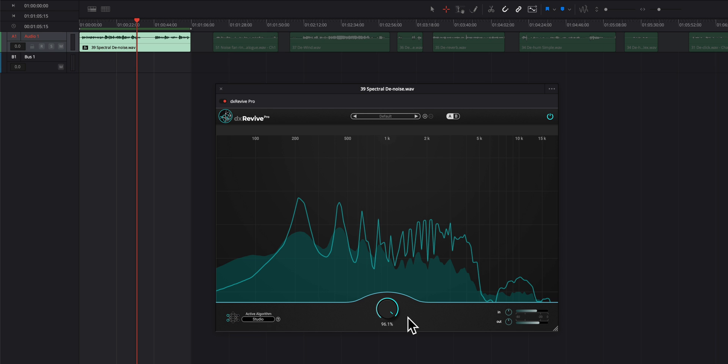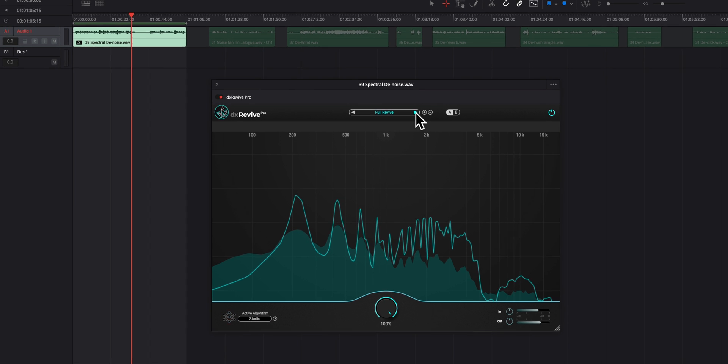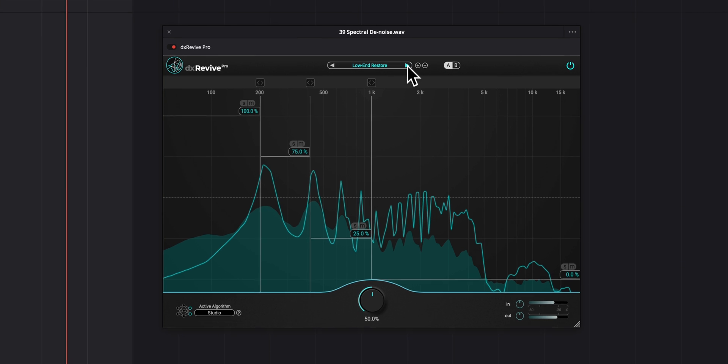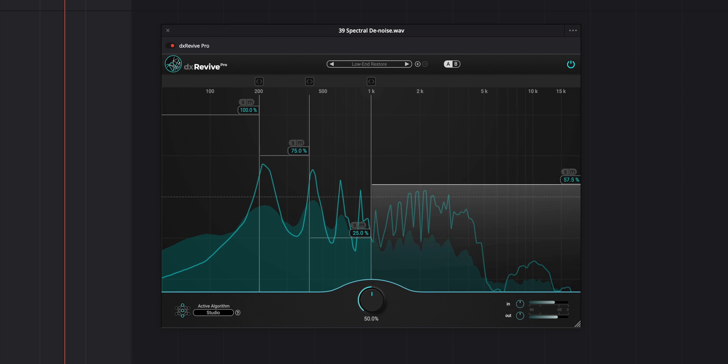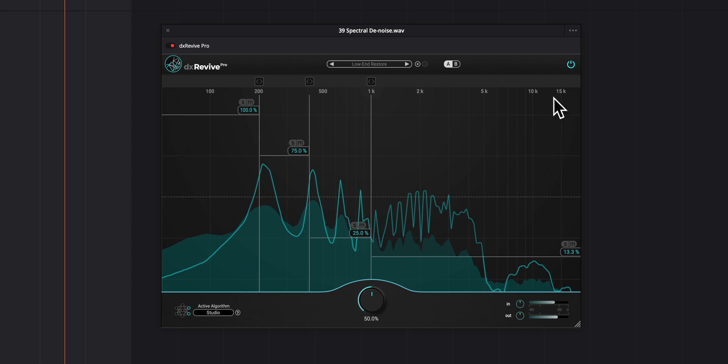So you can see that does a pretty nice job. We really have basically this one control percent that you're applying the plugin to the audio and it gives you an in and out meter.